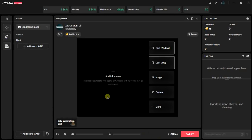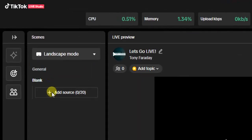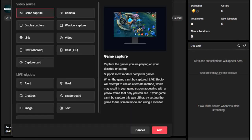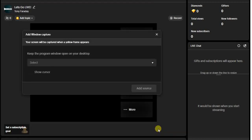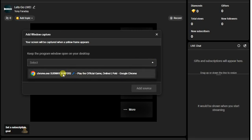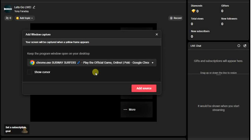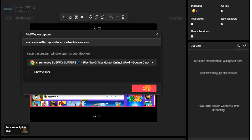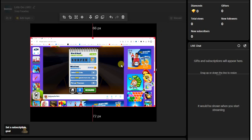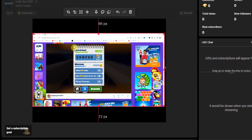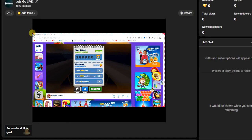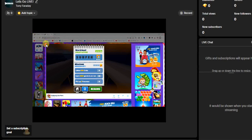Once the game is open, go back to your TikTok Live Studio application and add the source. Click on Add Source, then click on Window Capture and click Add. Then click on the dropdown and select the Chrome browser option — you can see the game you're playing right there. Select it and click Add, and it will be added to your screen.